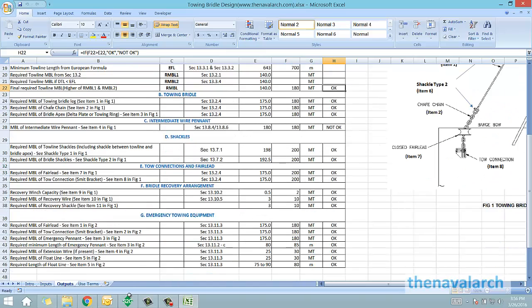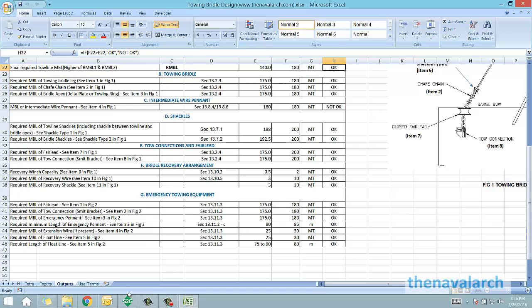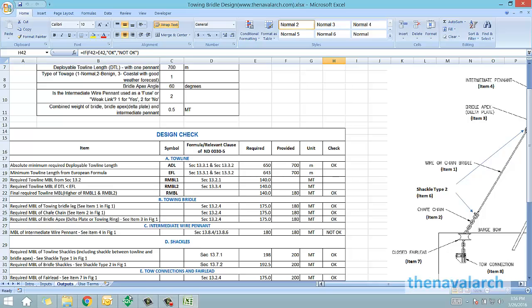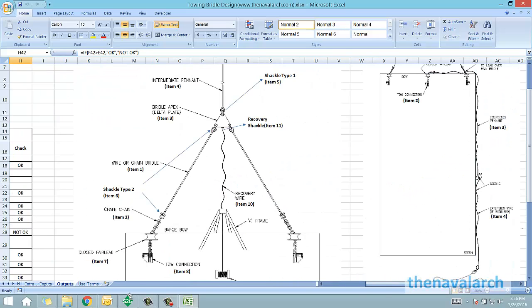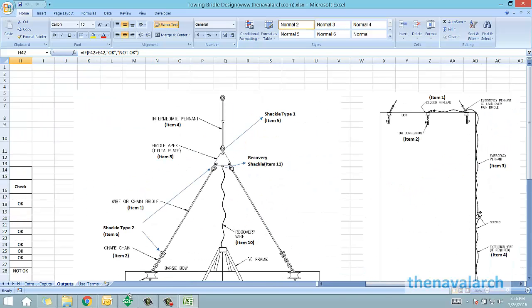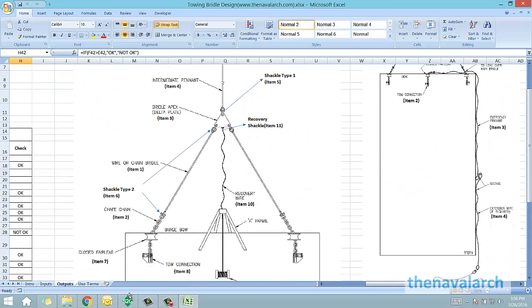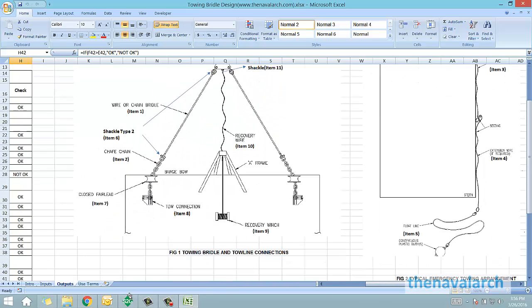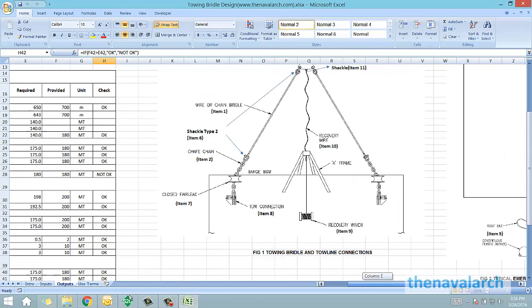That's how this spreadsheet works. It is very useful in marine operations for selecting the right towing bridle for a particular towing operation. It can also be used to evaluate the towing connections and towing equipment on board a vessel to check whether they are fit for a particular towing operation.